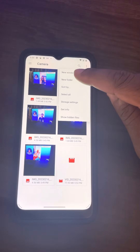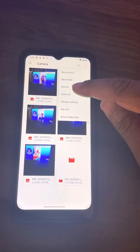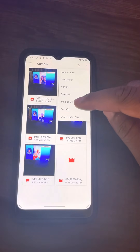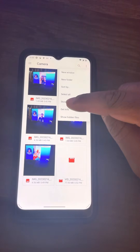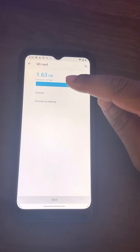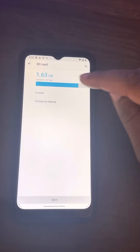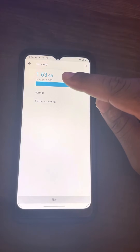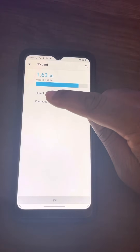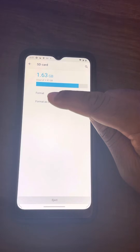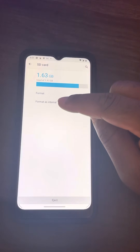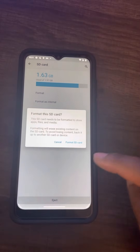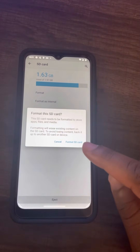The menu shows options: New Window, New Folder, Sort By, Select All, and then Storage Settings. Click on Storage Settings. It shows you how much of your SD card you've used. Below that it says Format, and then the second option says Format as Internal. Click on Format as Internal.